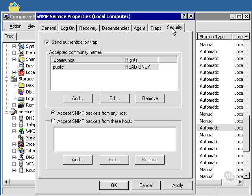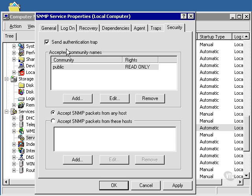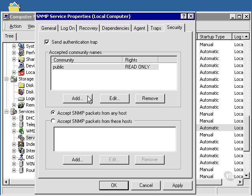We'll go over to Security. This is a very important tab. First of all, we have this set up here to send an authentication trap. This makes sure that they have to authenticate to the SNMP agent. The Community Public is the default community. You can add to this, you can remove it.